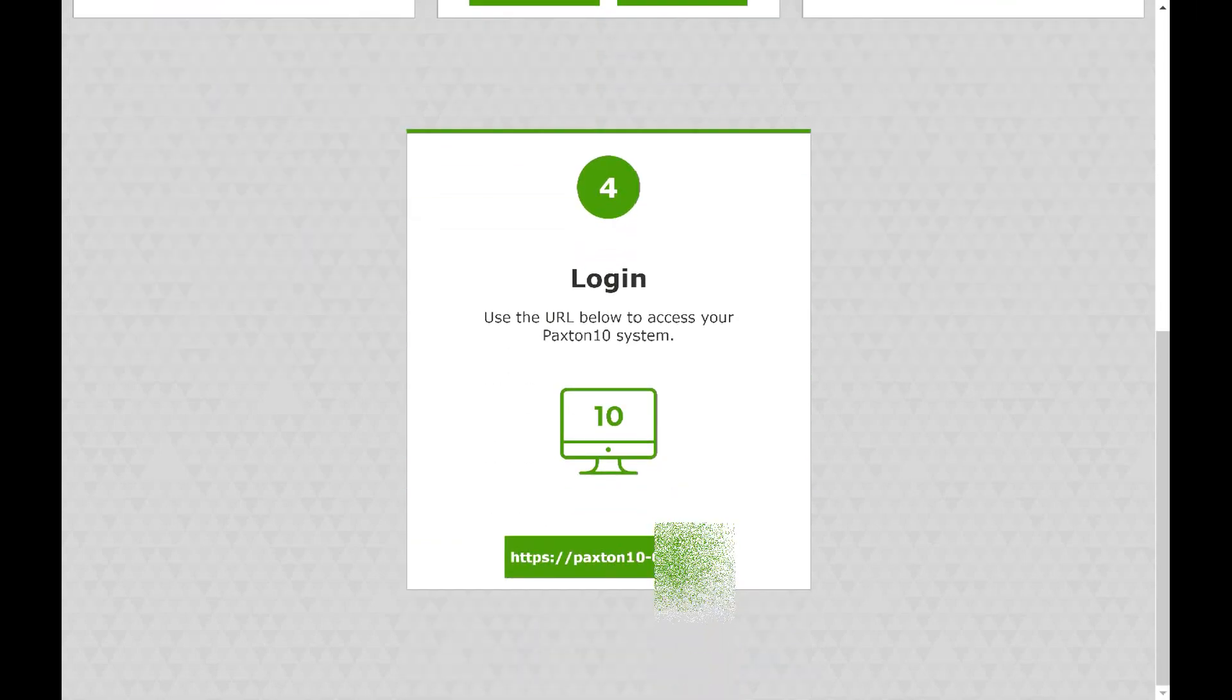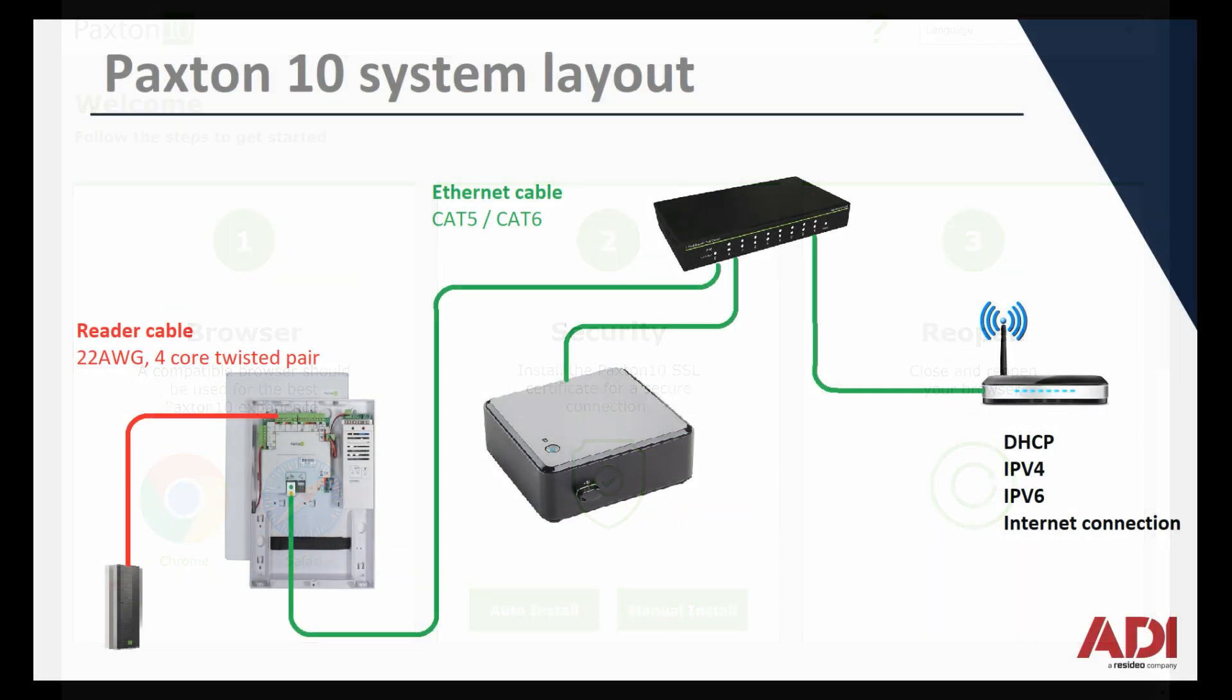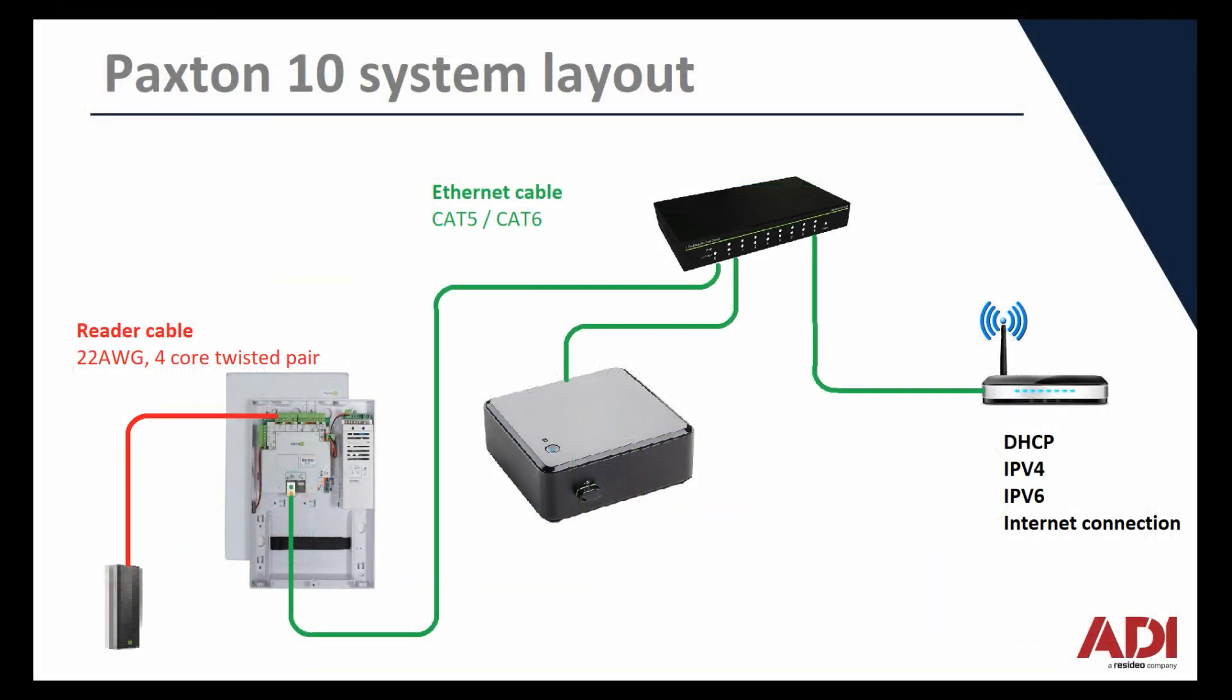Let's have a look at the wiring. Wiring is the same as any IP system really. With Paxton 10, all the devices need to be on the same local network. It can be the same switch or the same switches connected to each other, but they all need to be on the same subnet, on the same switch network. All the devices are connected in normal Cat5, Cat6 cable and you need to ensure that DHCP is available from your router or from the network.